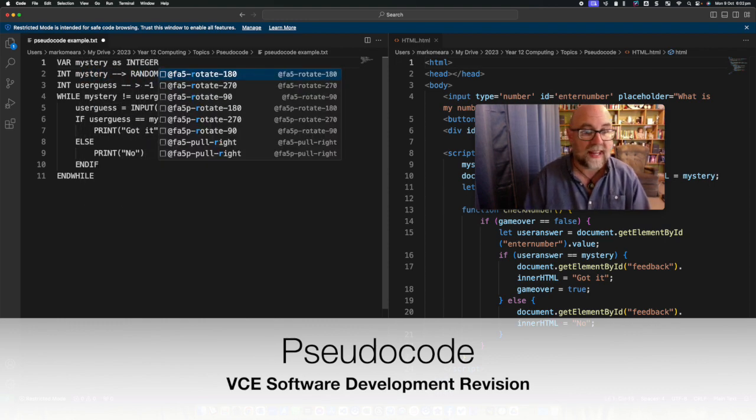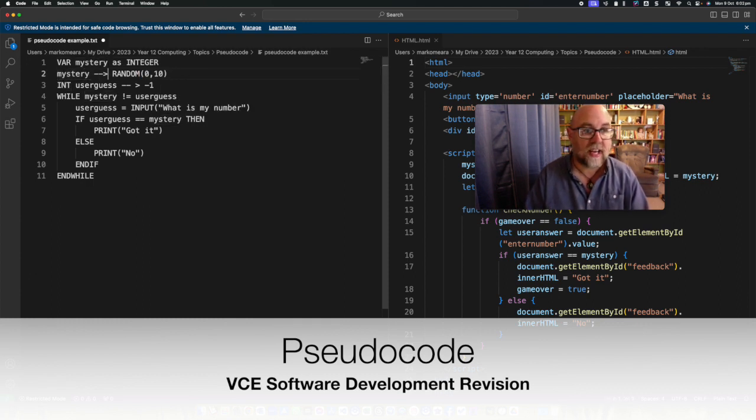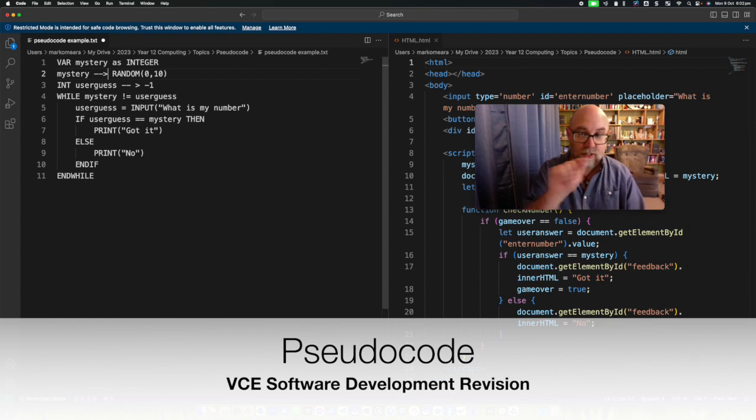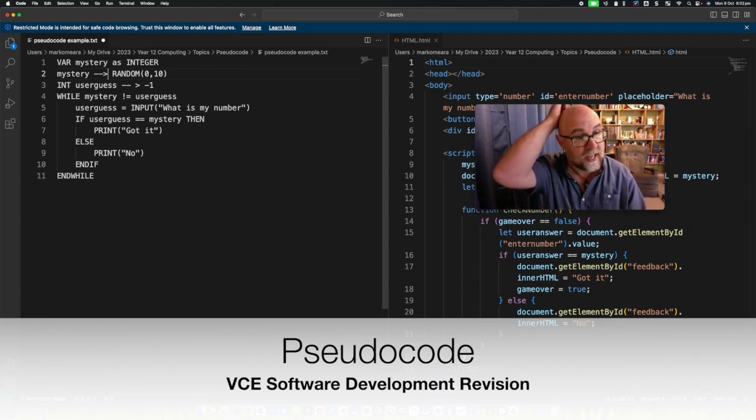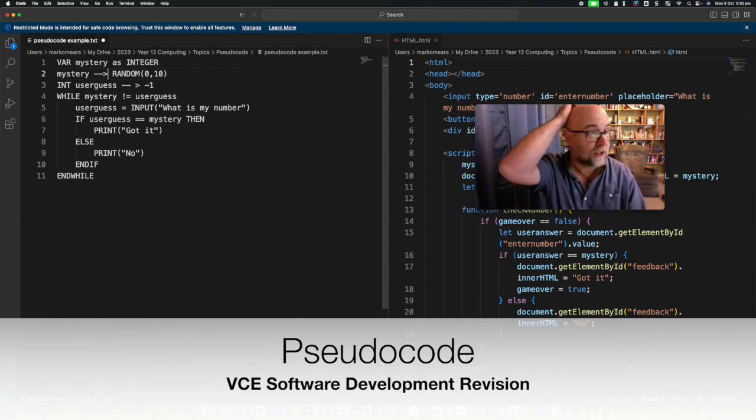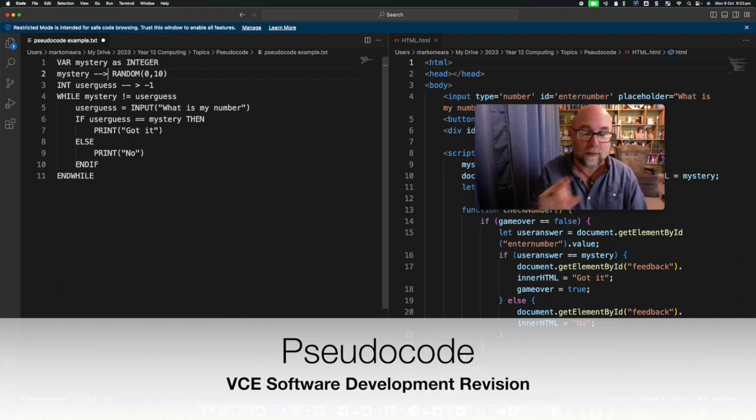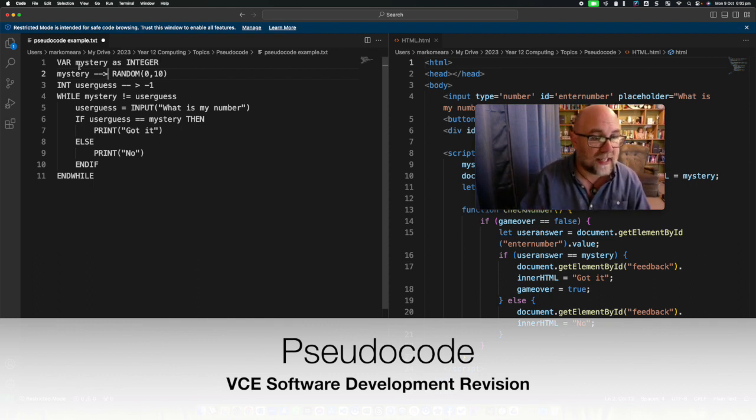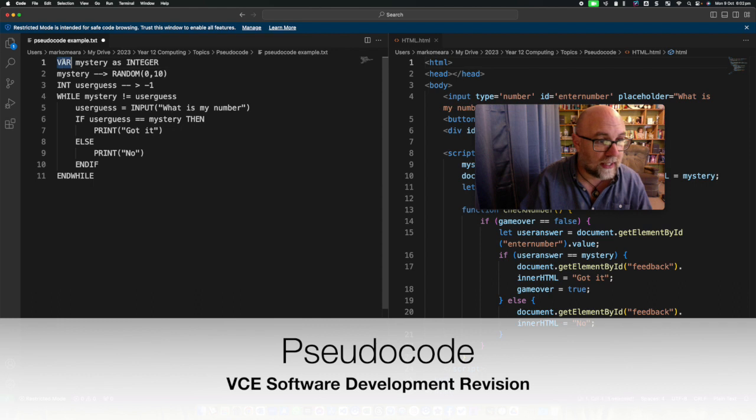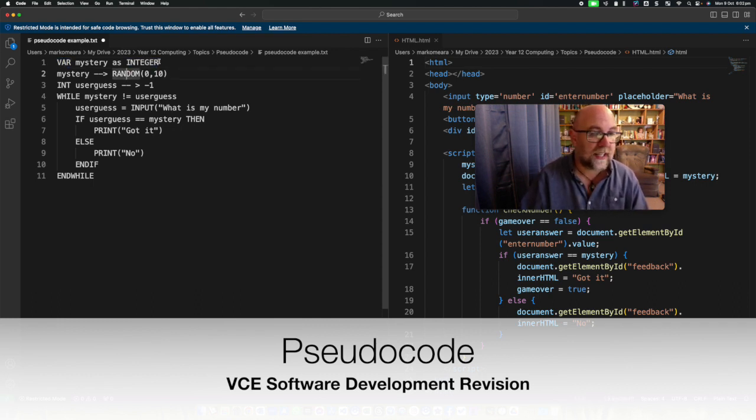And then we could go ahead and say mystery equals. Now you notice I'm not using an equal sign there, I'm using two dashes and an arrow and if you do that in Microsoft Word or Google Documents that will actually turn into a nice looking arrow. So again my commands there are capitals.